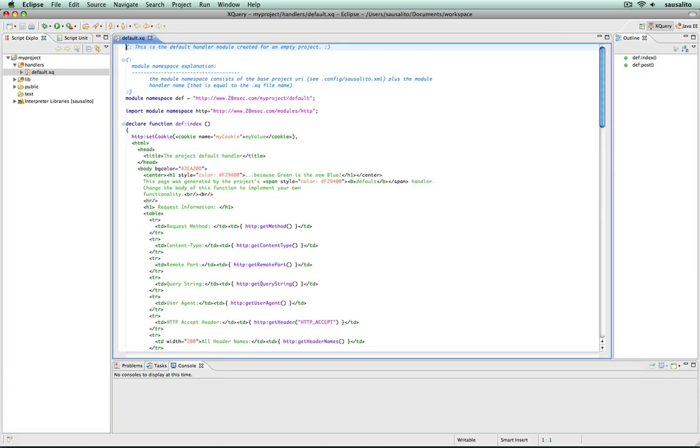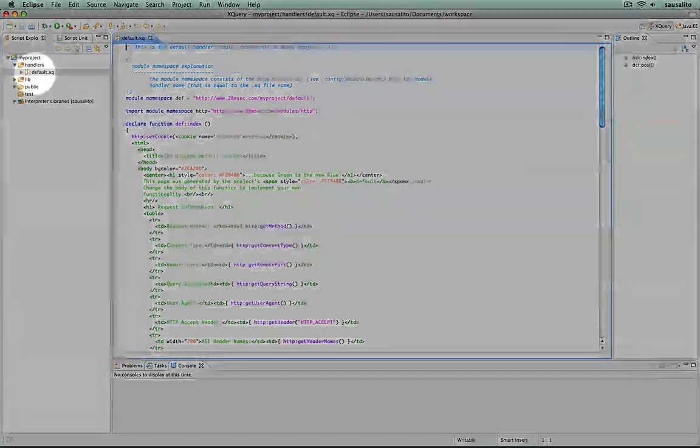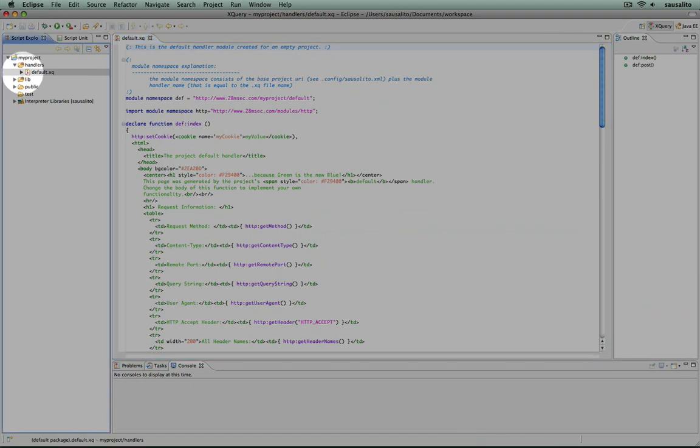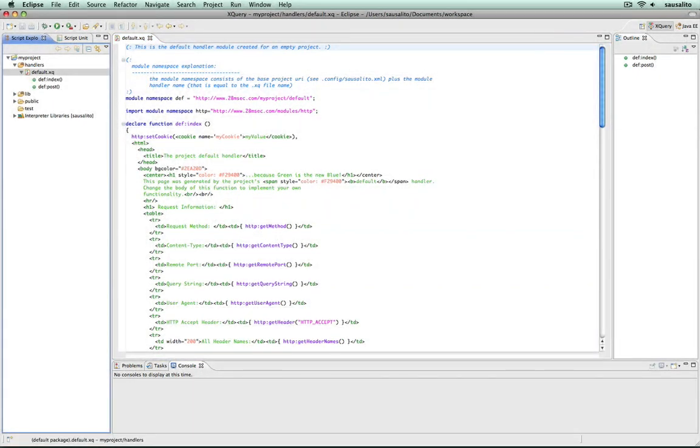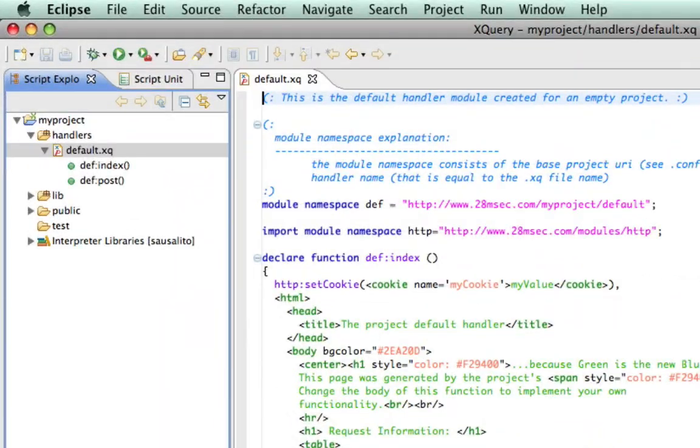As you can see in the function outline, here and here, this module consists of two functions called index and post.